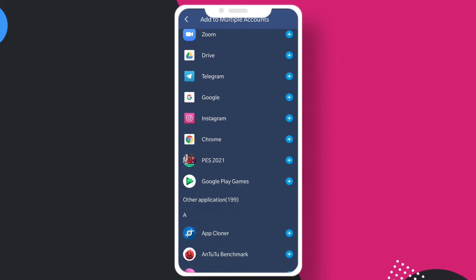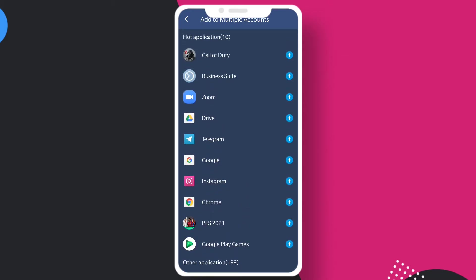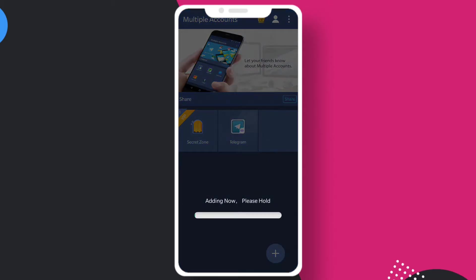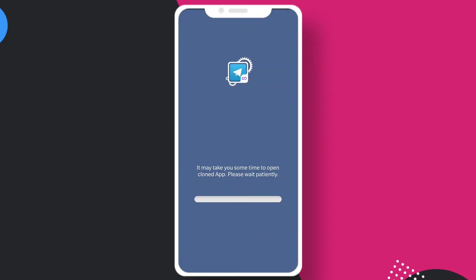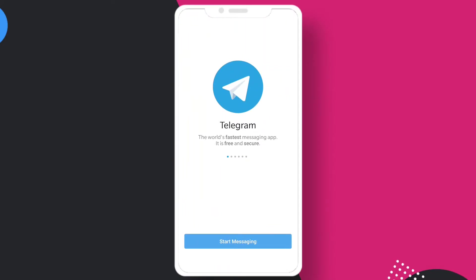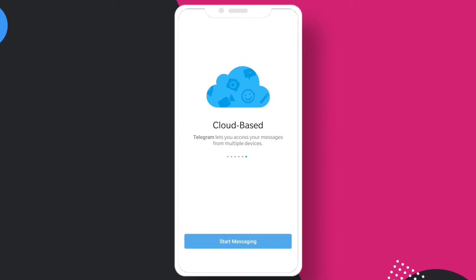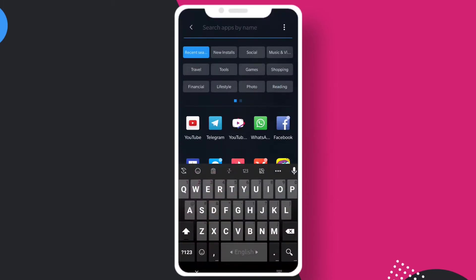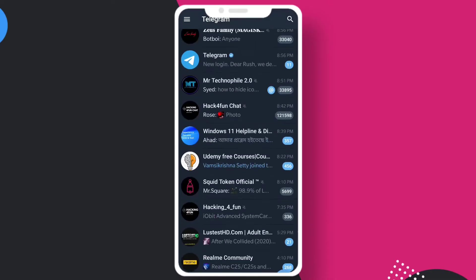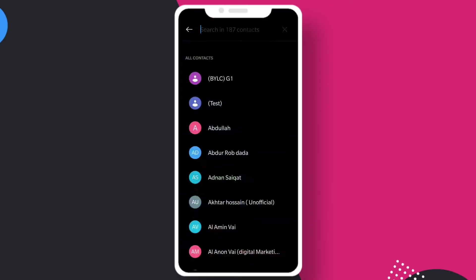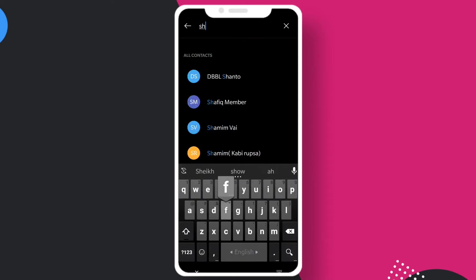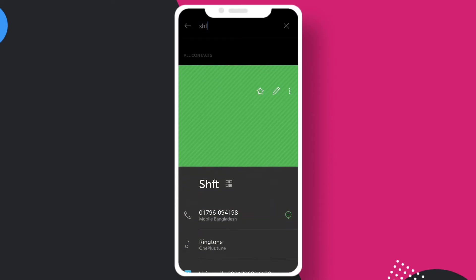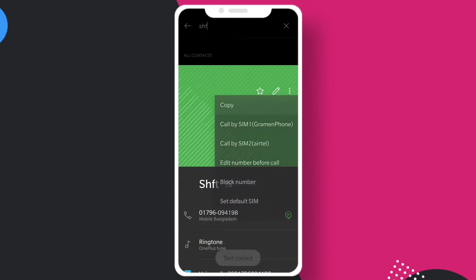Let's suppose I want to duplicate the Telegram application. You can see it's adding. Here you can see this is the new Telegram. Let me show you my first one, which is this one. In this Telegram, my first account is logged in.